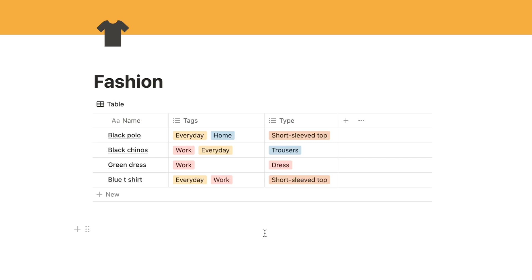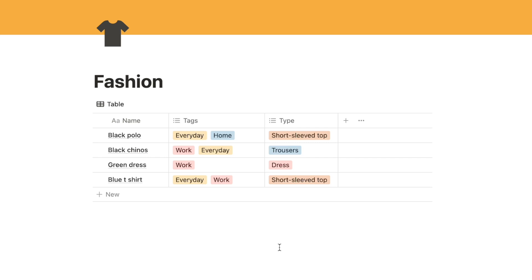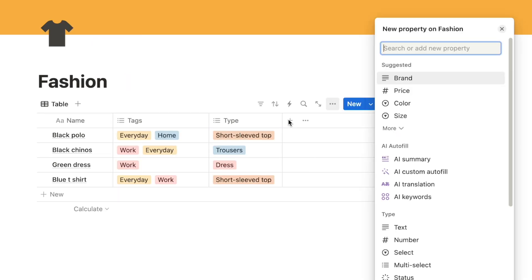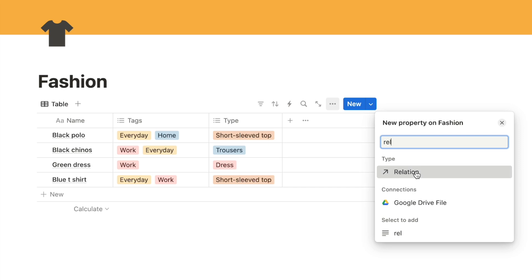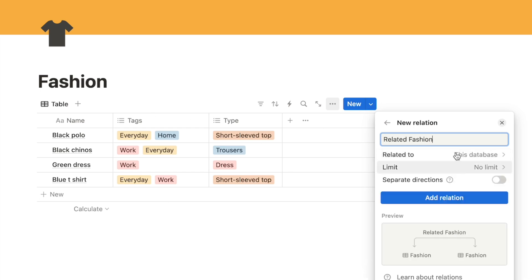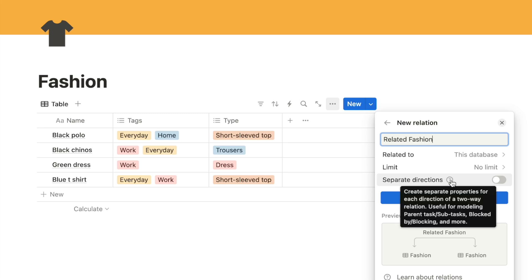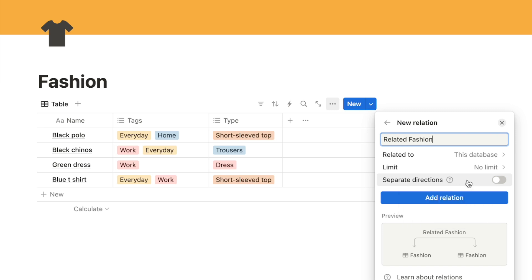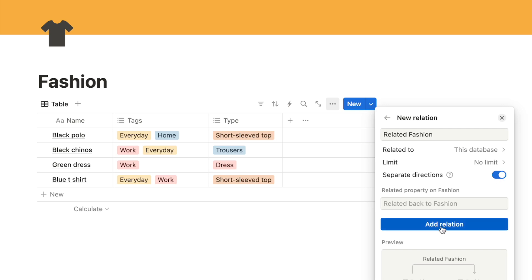Next I want to set up the system where you can select which items each item goes with, using a relation property. I'll click the plus symbol, type in relation, and select the relation property. You've probably related properties to other databases before, but you can actually relate back to the same database. I'll select the fashion database, and importantly switch on 'separate directions' - this creates a separate property for each direction of the relation - then click add relation.